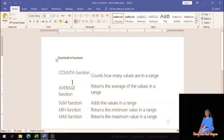We are going to look at several functions: the counter function, the sum function, the min function, and the max function. I'm not going to look at the average function because we already covered that. However, I am going to show you how to create a formula to calculate the average from scratch.